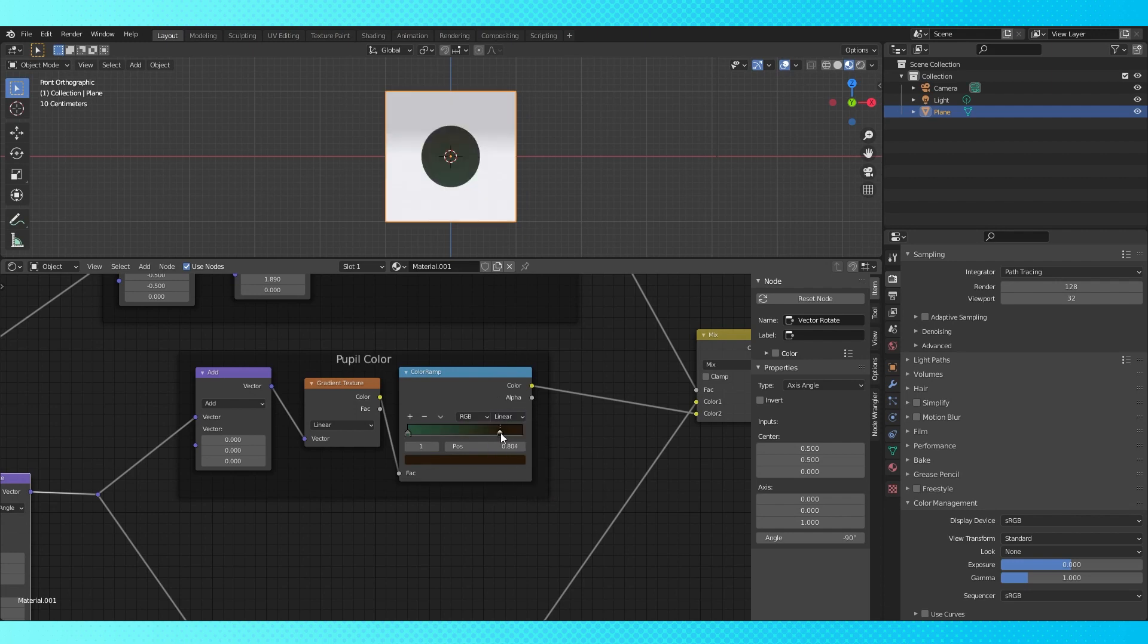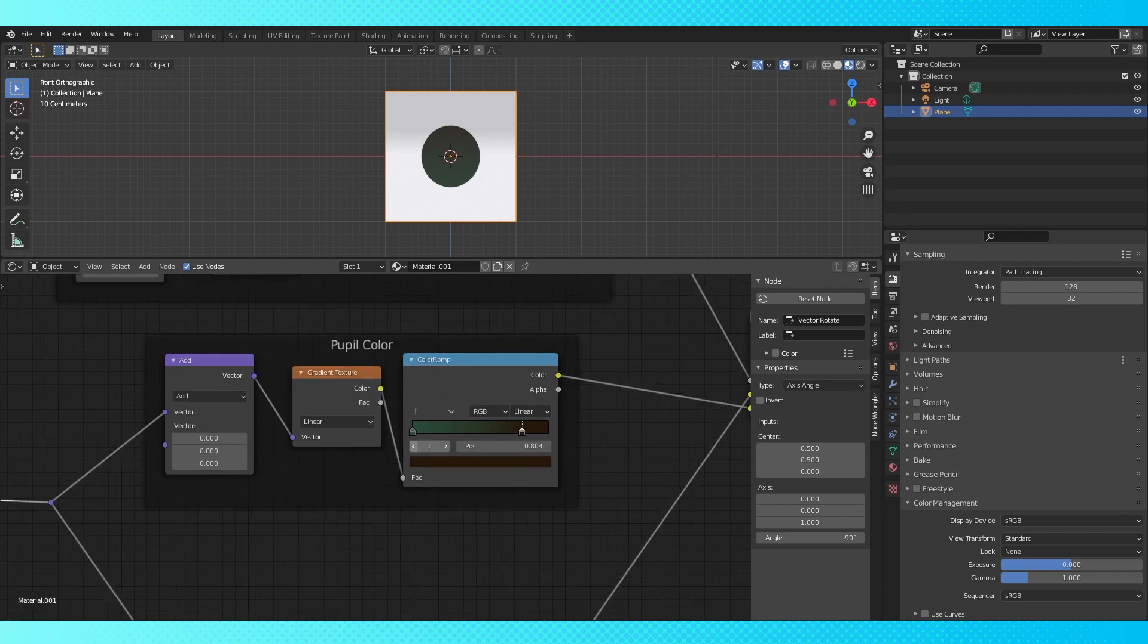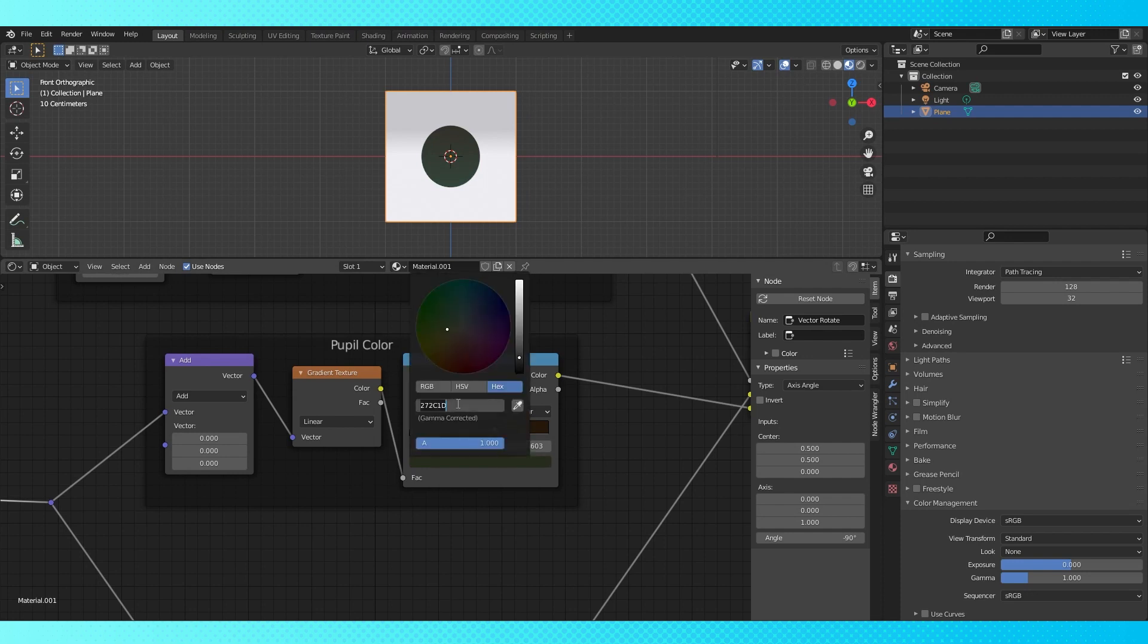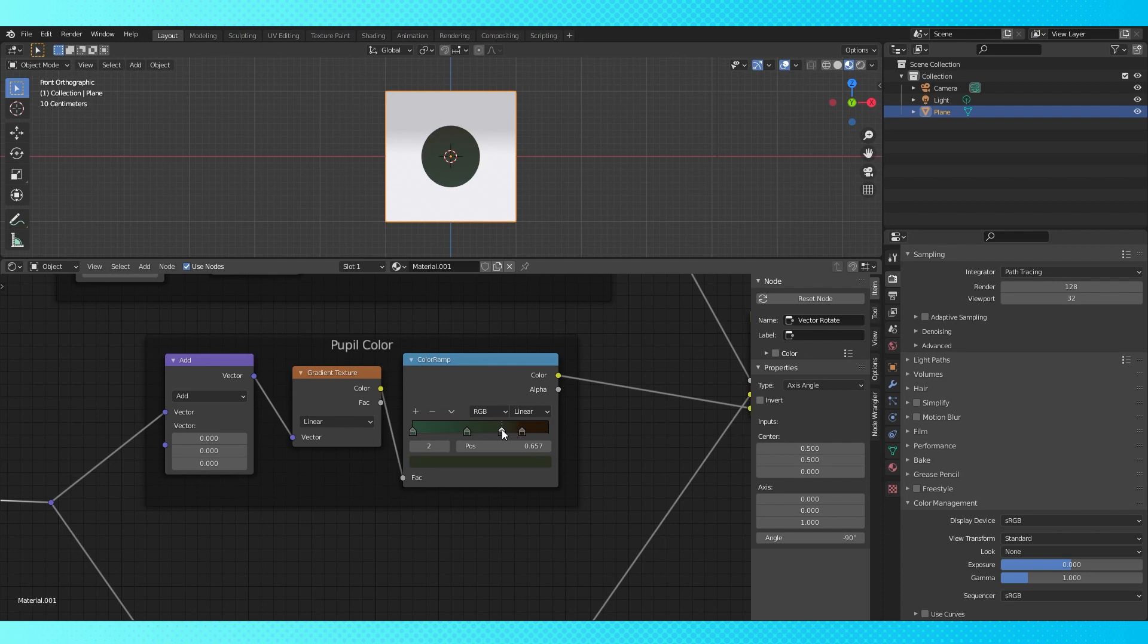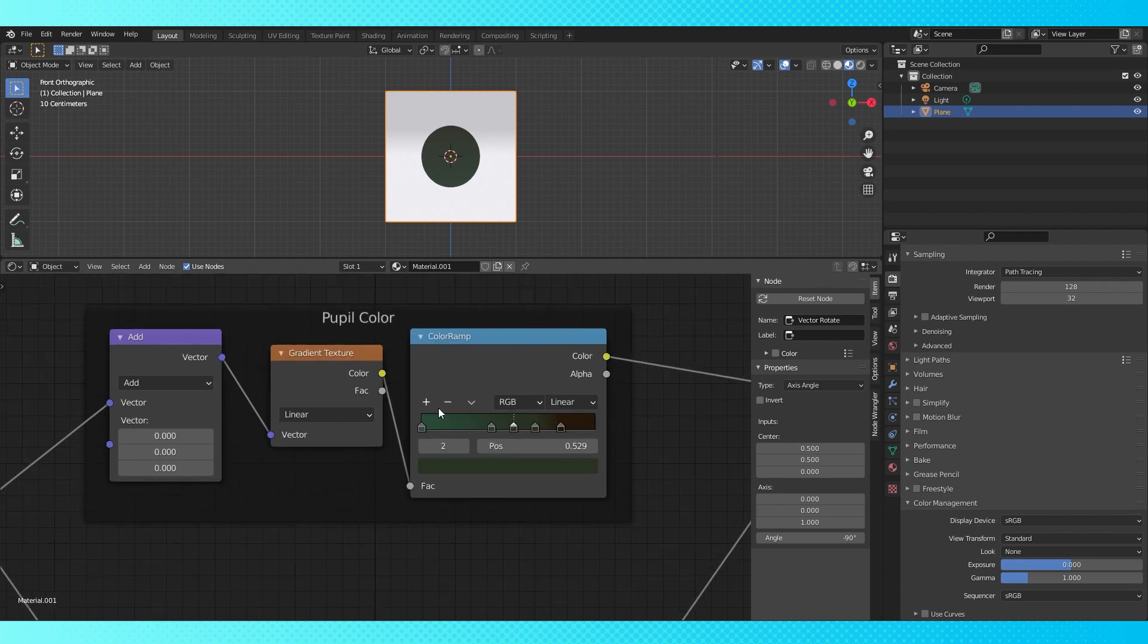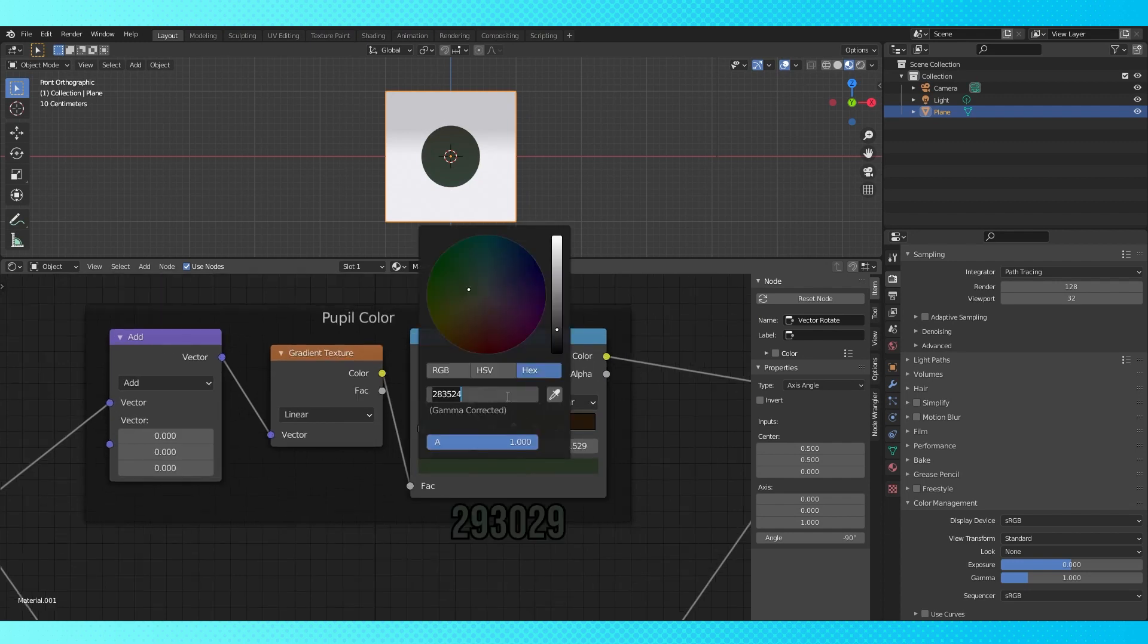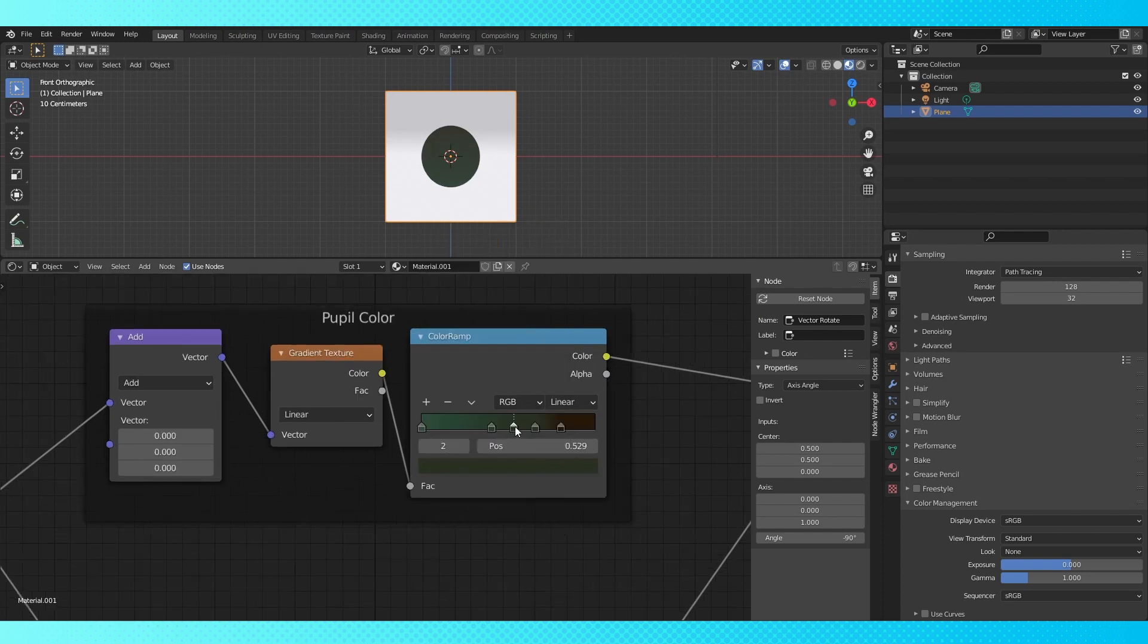If you want to set the colors up exactly like mine, select the green stop and click the plus sign. Select the brown stop and click the plus sign again. Select this new color field and adjust it. Add another color stop and change it as well. And move it over here.